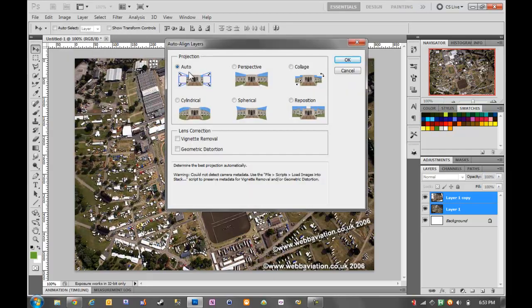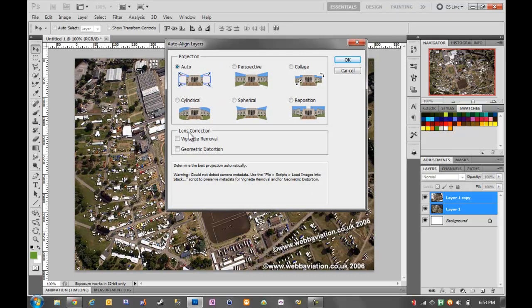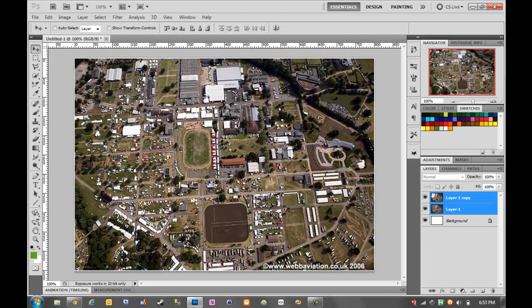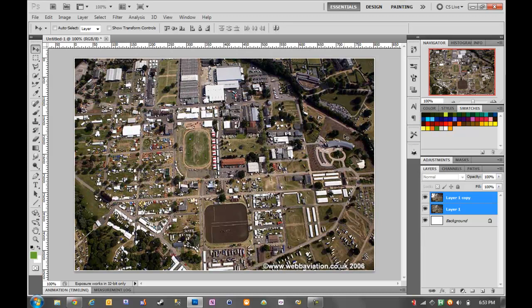I'd just pick Auto, but you can play around with different ones. I'm not sure geometric distortion is necessary - mine's based on the same picture, but you might need geometric distortion. Click OK, it'll crunch for a little while, and then it's done.